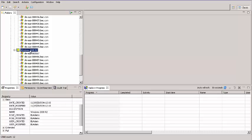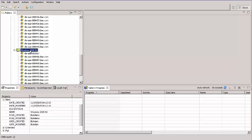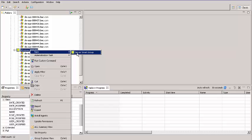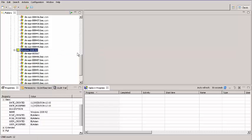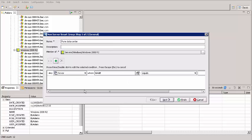Now I'm going to create another nested Smart Group that sorts servers by geographic location. I select New Server Smart Group. For name, I enter Pune Data Center. For the rule, I select Contains.